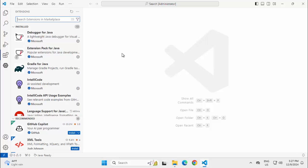In this lesson, we are going to create a very simple REST based application using Spring Boot in VS Code.